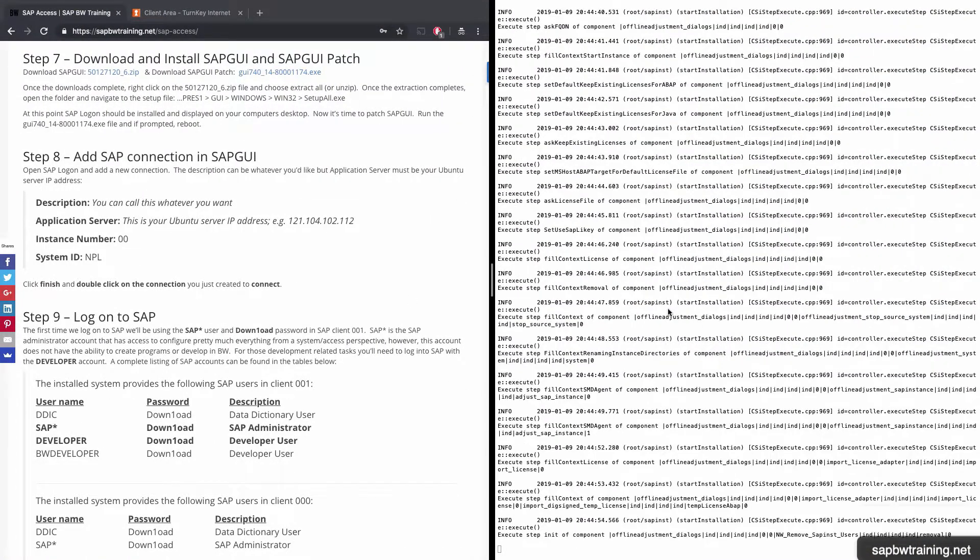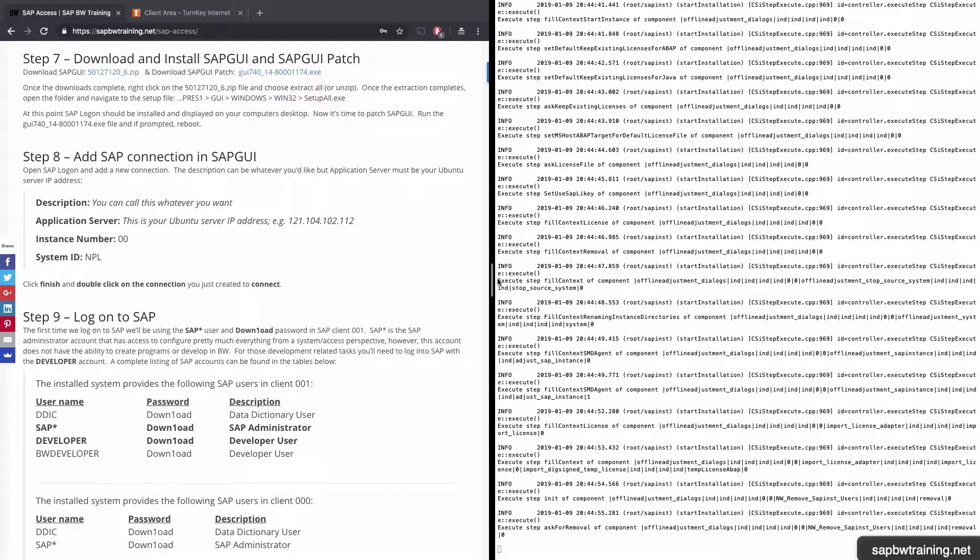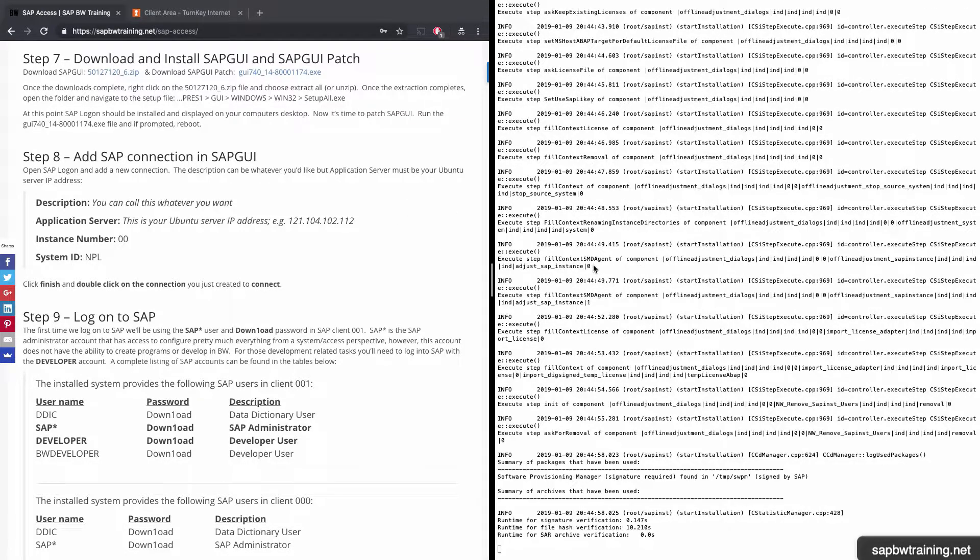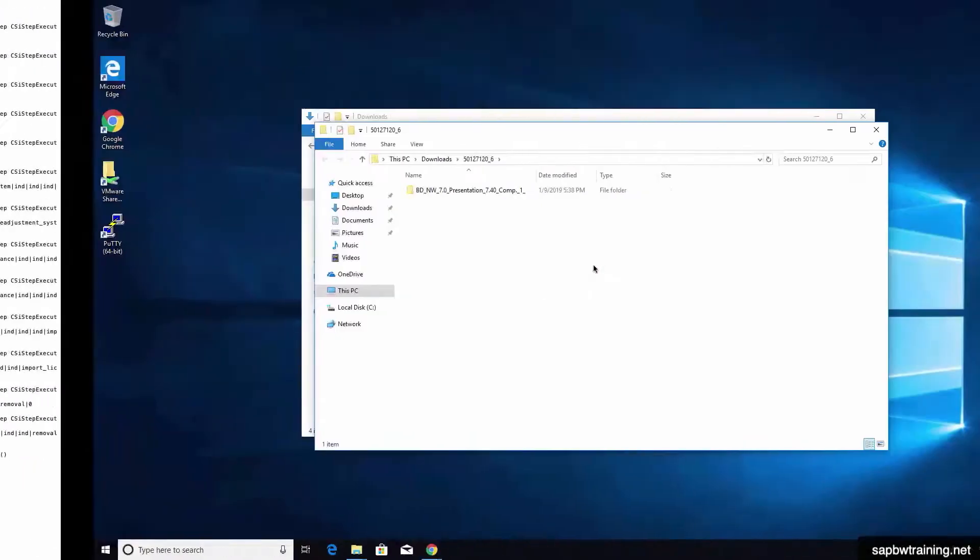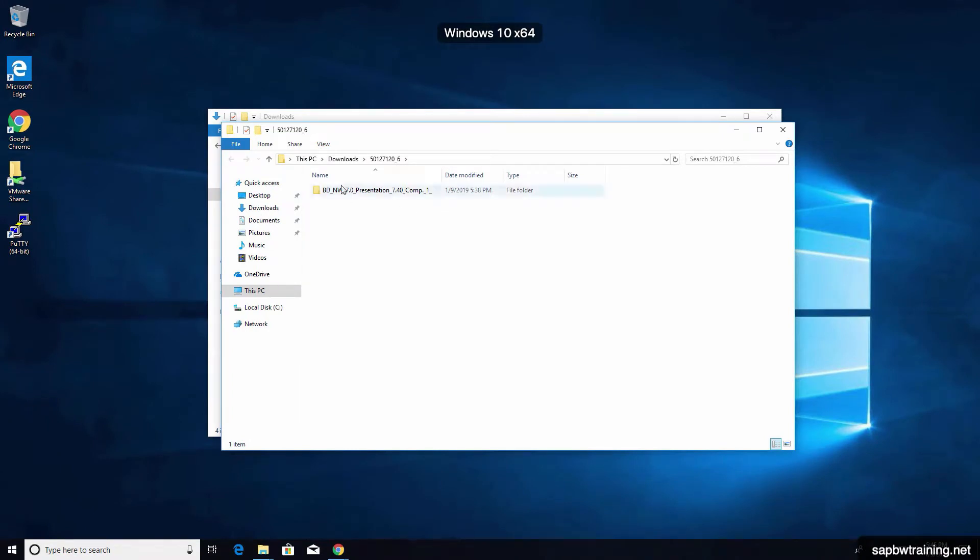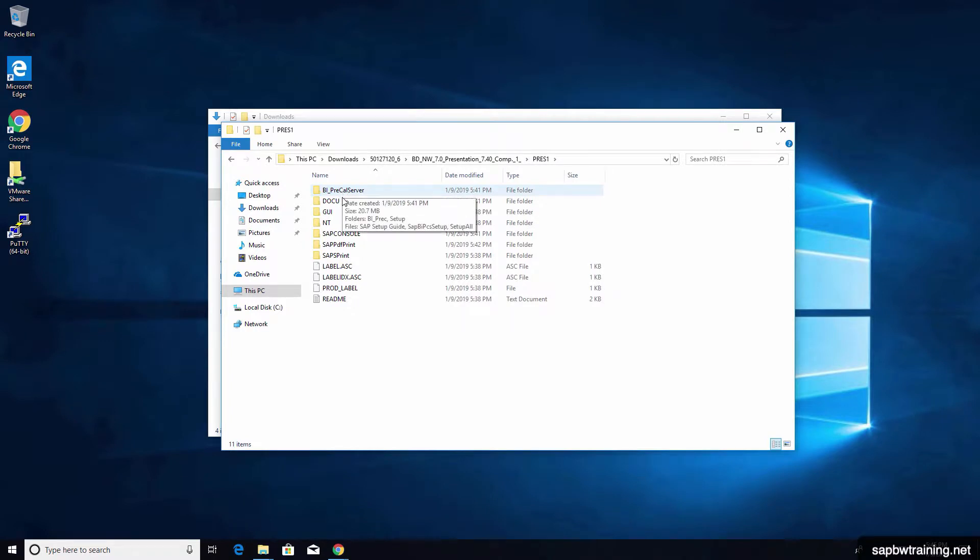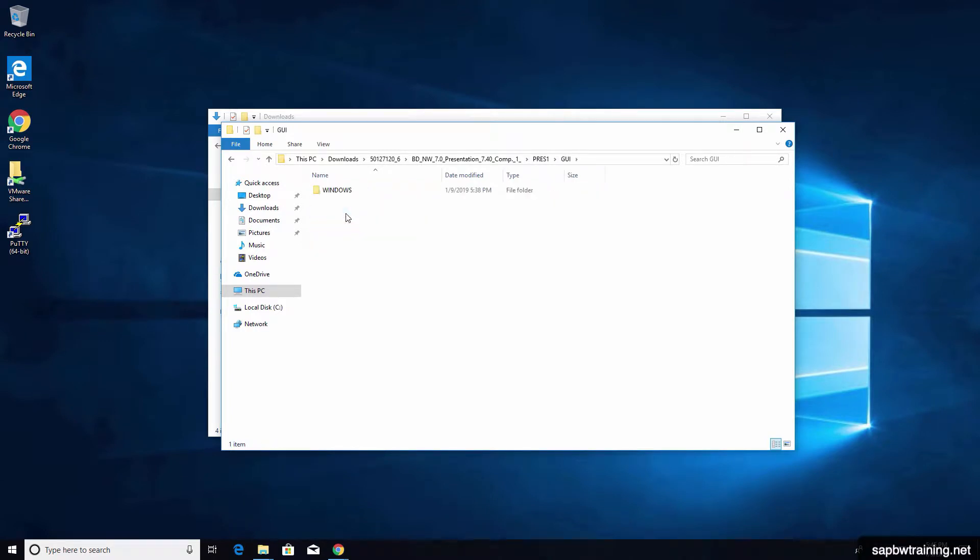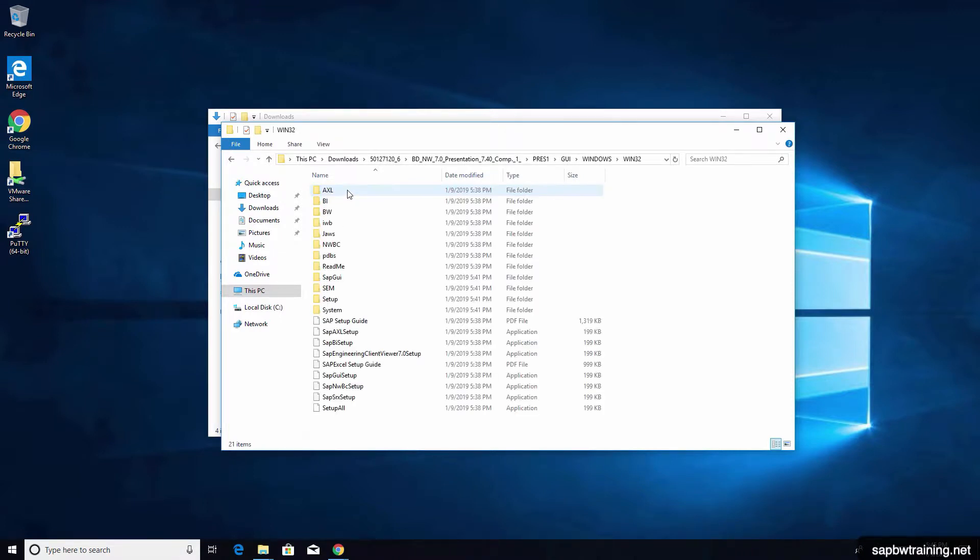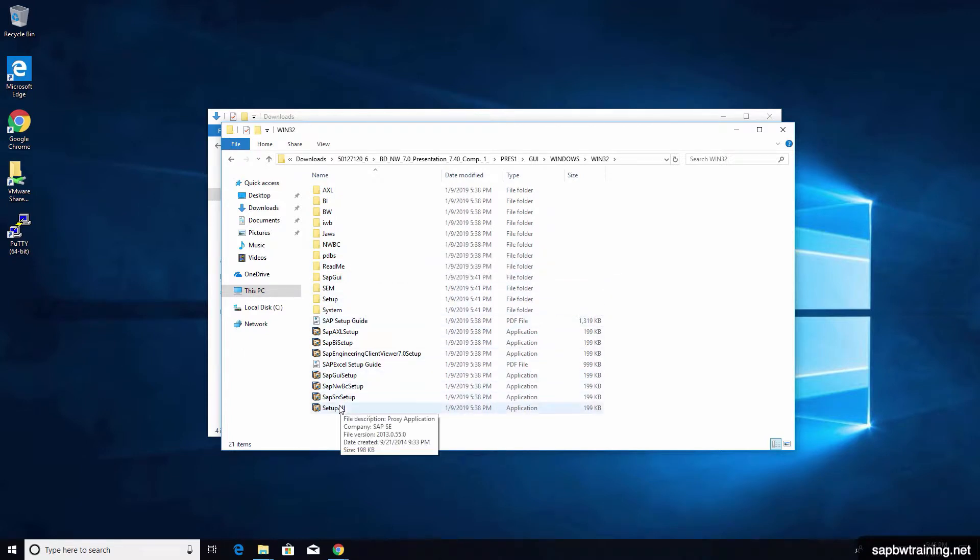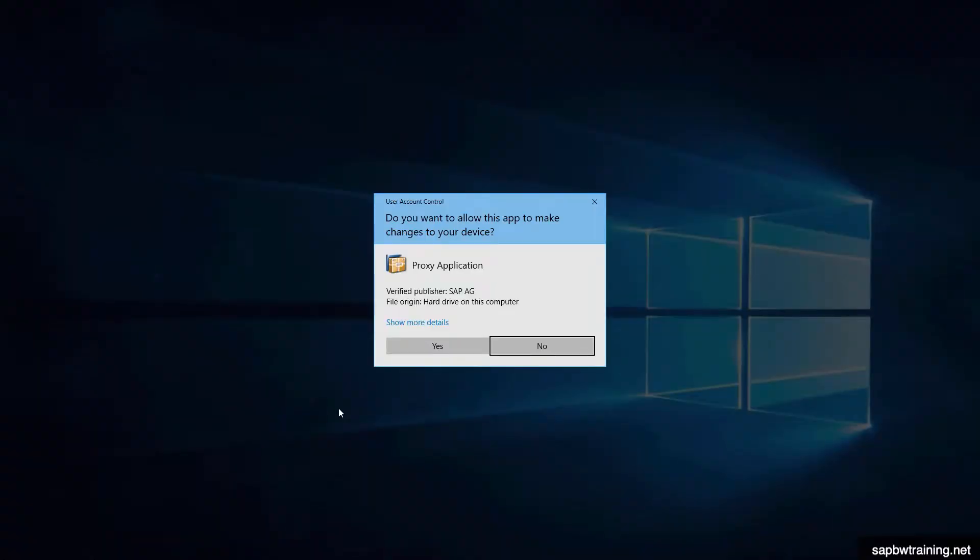I'm going to check on the SAP GUI extraction that we ran earlier. Now in order to kick off this installation, open this folder: Pres one, GUI, Windows, Win 32. Then come on down to the setup all and double click. Choose yes.